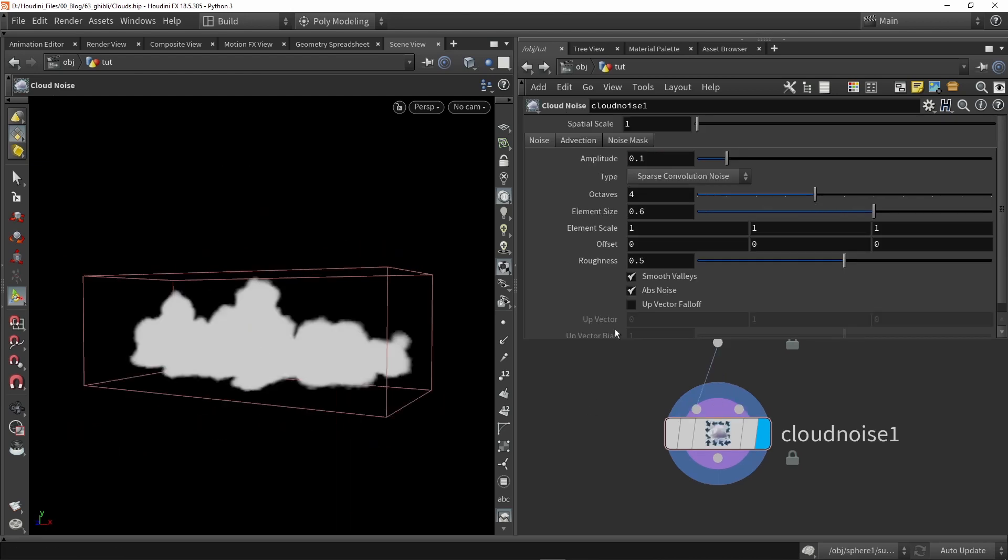Then next place down a cloud noise and the main thing that we're going to do here is increase the amplitude, so set it to 0.4.